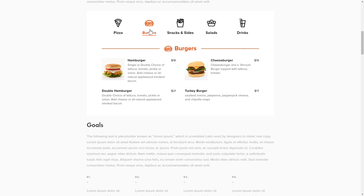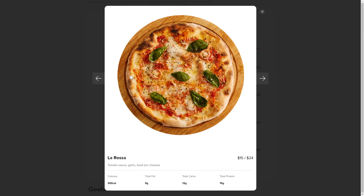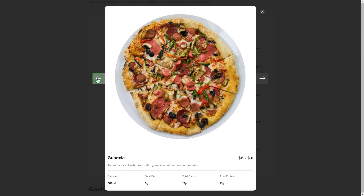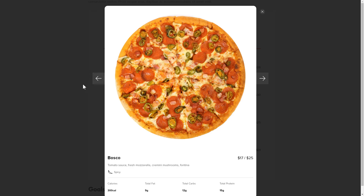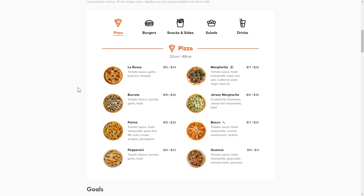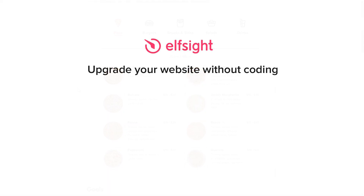This is how easy it is, but if anything goes wrong at any stage, message us at support@elfsight.com. We've got tons of cool and exciting widgets and you're very welcome to try them out for free. Just click the link in the description. Thank you for watching this video. Enjoy your day!